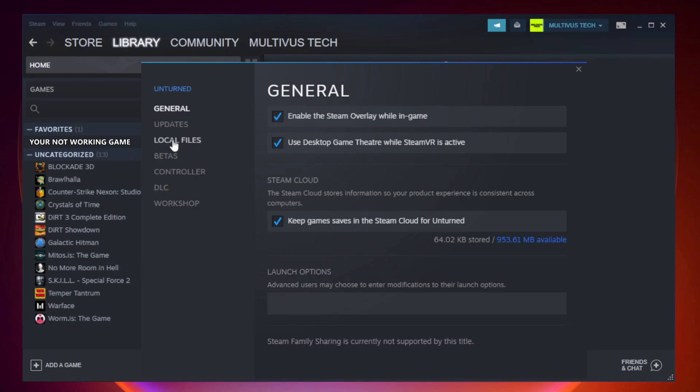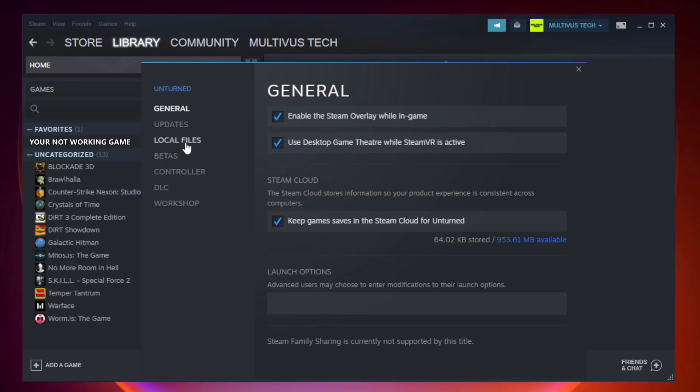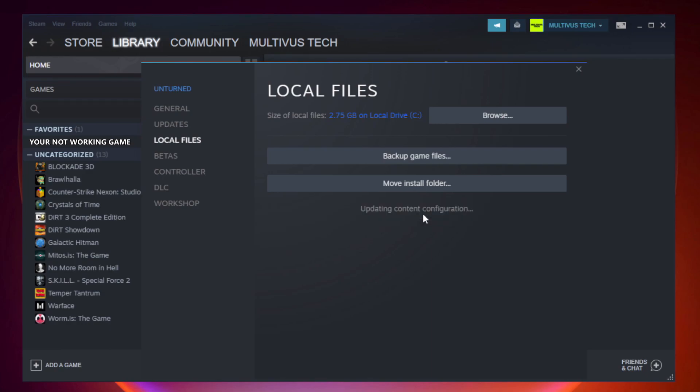Click local files. Click verify integrity of game files. Wait.